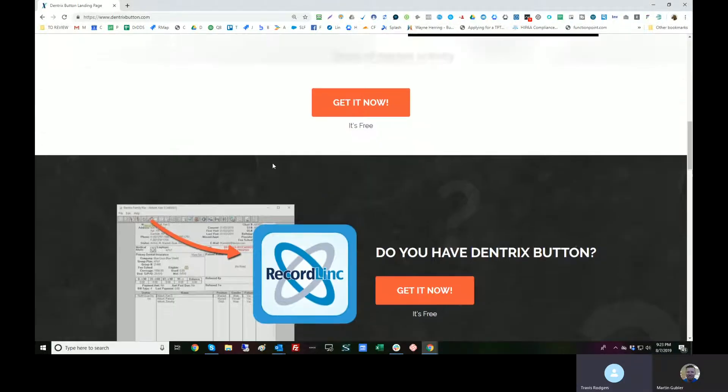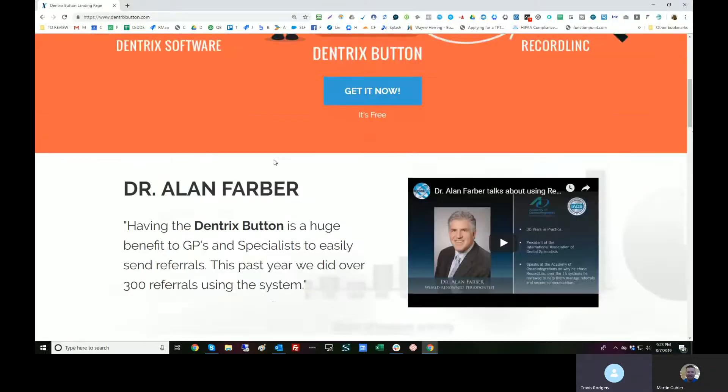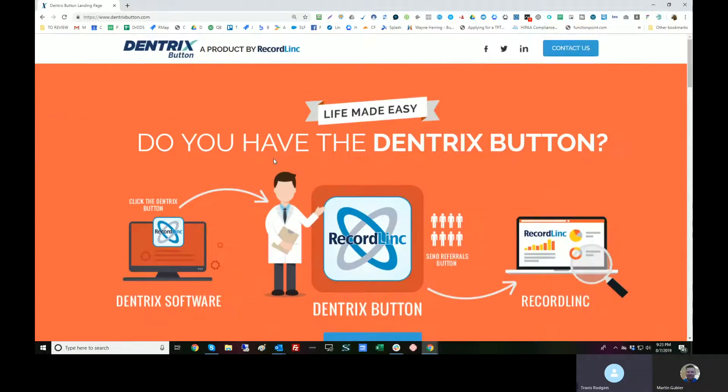That's how we use it, but how can we also customize this? Can you give us a quick description on the Dentrix button and where it came about?